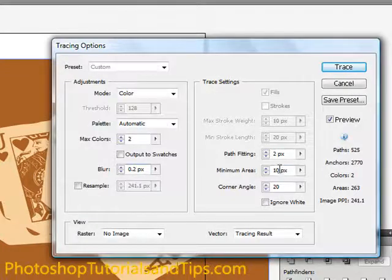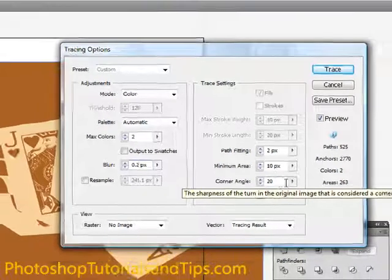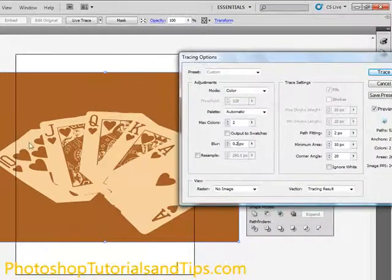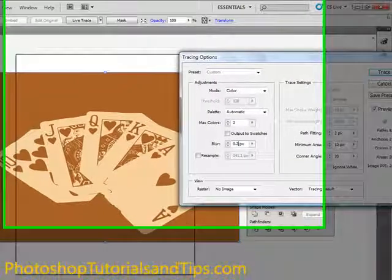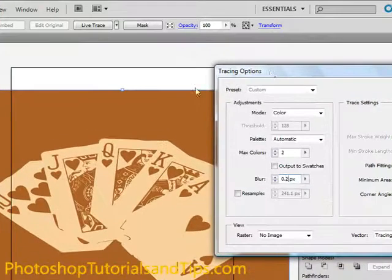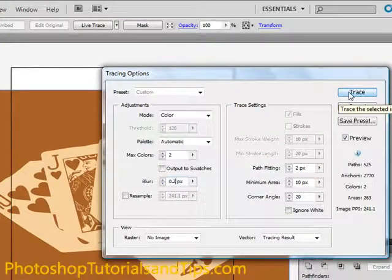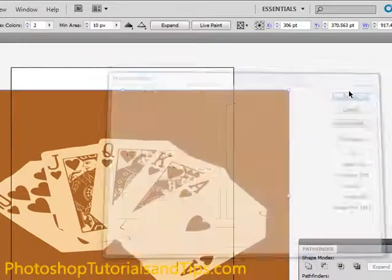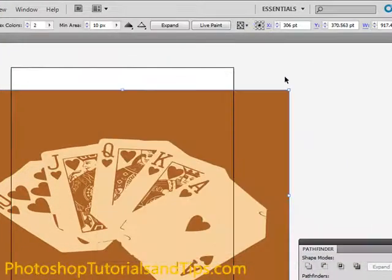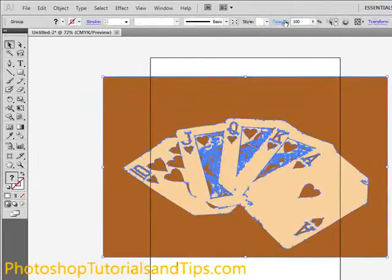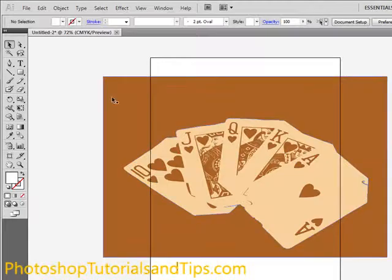Path Fitting, Minimum Area, Corner Angle - experiment with those and see how that affects basically how close it traces to the original. Anyway, once you have something you like, hit Trace, and right away go ahead and hit Expand up here, and that expands it.